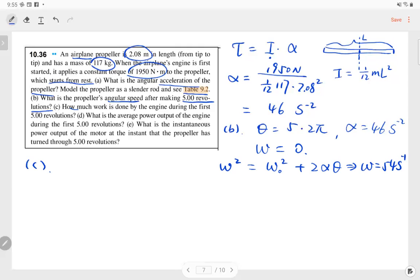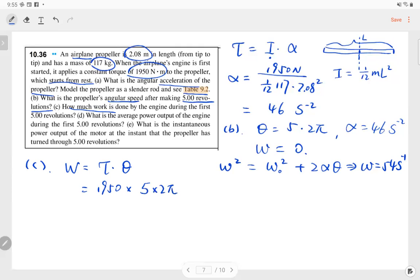Part C: how much work is done by the engine during the first 5 revolutions? Work equals torque times angular displacement: W = 1950 N·m × (5 × 2π radians). The result is approximately 6 × 10⁴ joules.